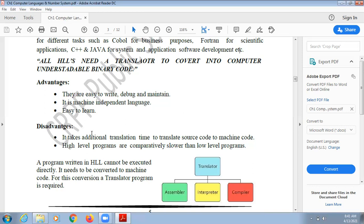The disadvantages of high level languages are that they take additional translation time to translate the source code to machine code. It is a time-consuming process because the computer has to translate from your language to machine code, and the output also has to be converted back. High level programs are comparatively slower than low level programs because of this translation overhead.